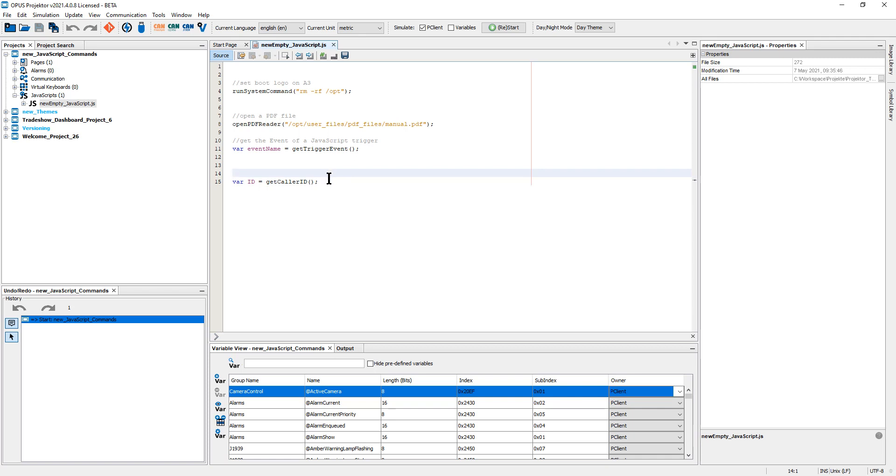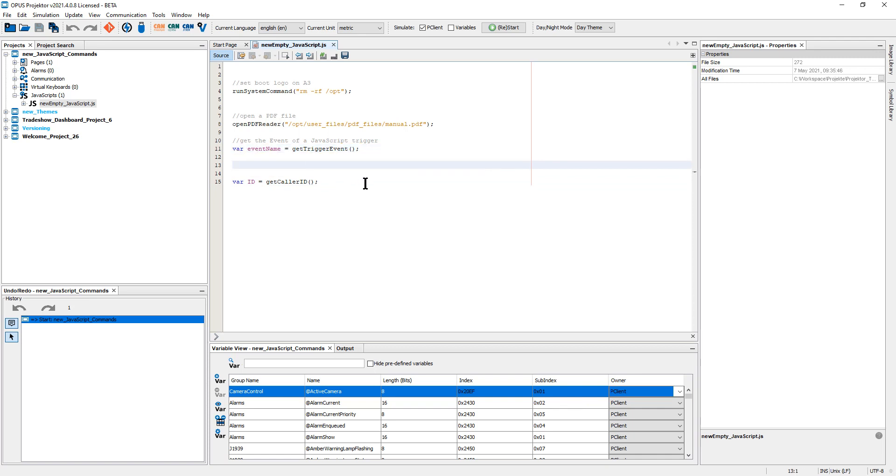and this one will tell you if it was executed with press or release.